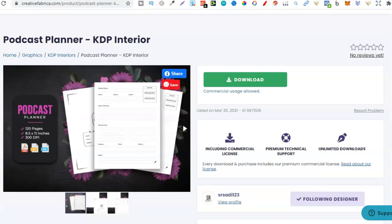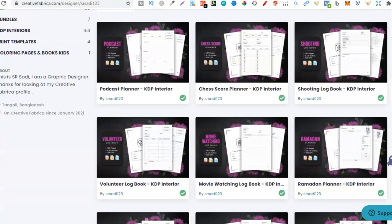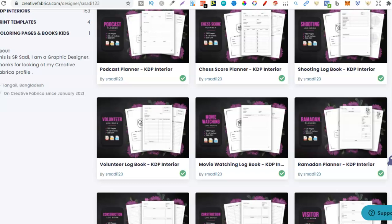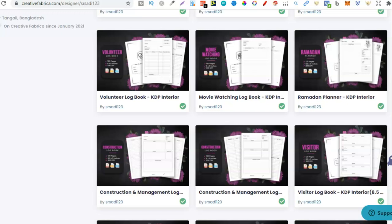So right off the bat it's telling me this isn't very popular but if I were to create this book, this chess score planner, I could potentially make a few sales here and there. But what I'd do is just go through every niche that this seller has and then see if it's profitable. Because I really like these interiors I think that you would really like them as well. And at 99 cents if you don't have the Creative Fabrica account or subscription 99 cents is absolutely crazy because they are actually really good quality interiors.